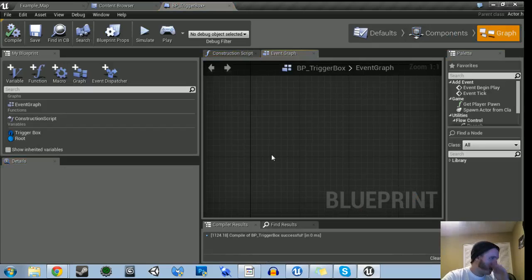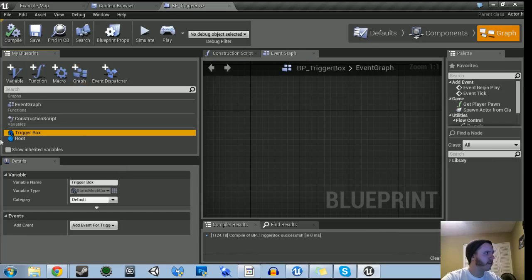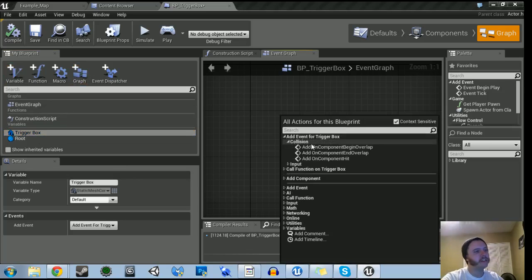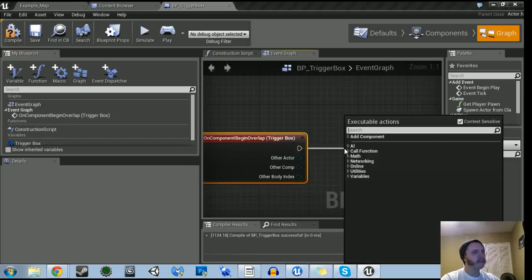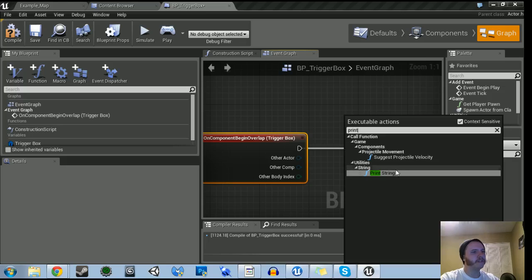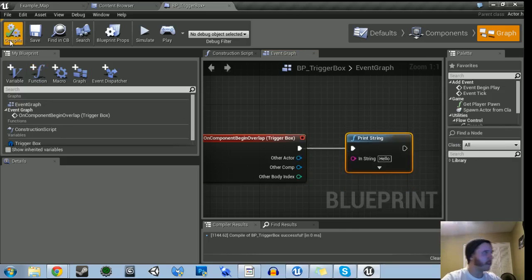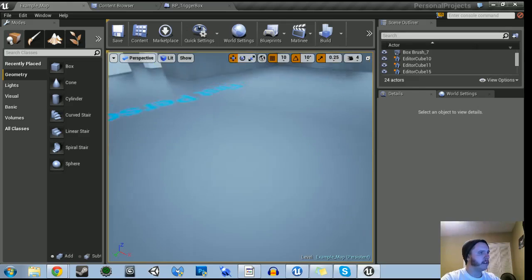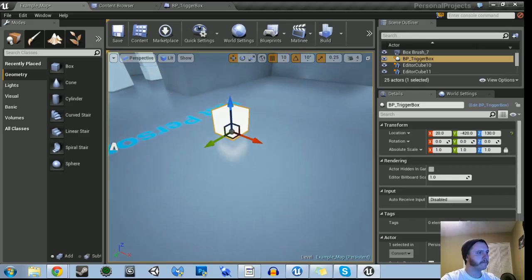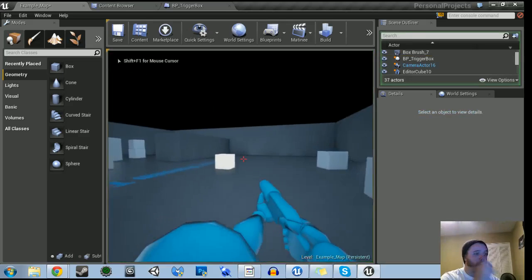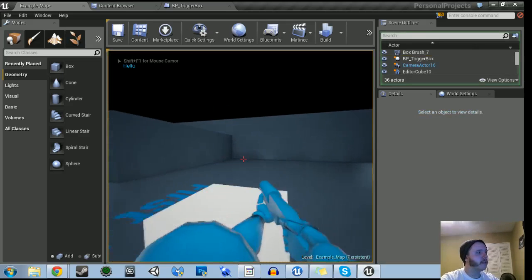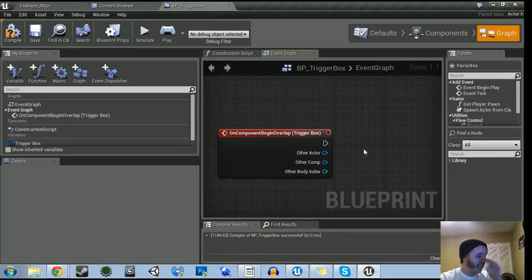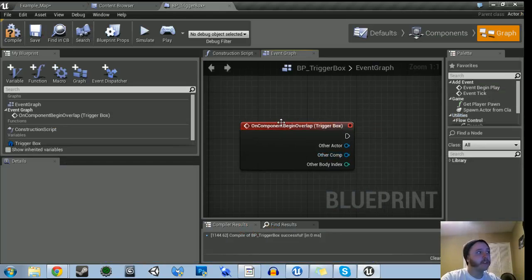And then in the main event graph, we're going to select the trigger box in our variables here, right-click in the space, add an event, collision, and then Begin Overlap. Just to test that it's getting collision, let's do Print String — let's do Hello World. Let's compile that, go into our folder, save it, and put it into our scene. So now when we play it should just say hello in the corner. And it does — so we know that's working. That's all we really need to do for this one for right now.